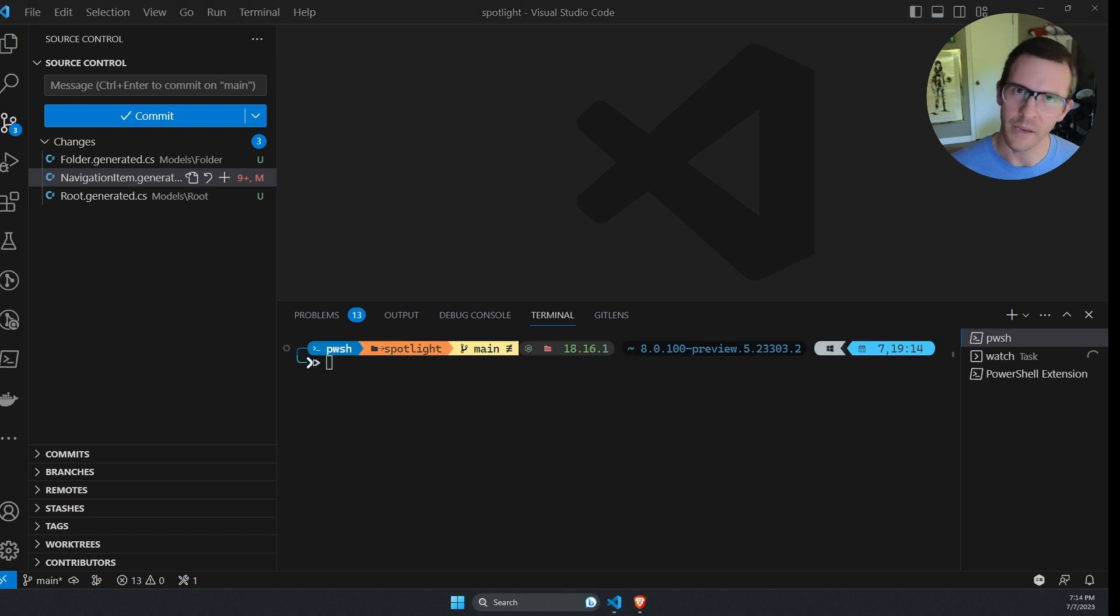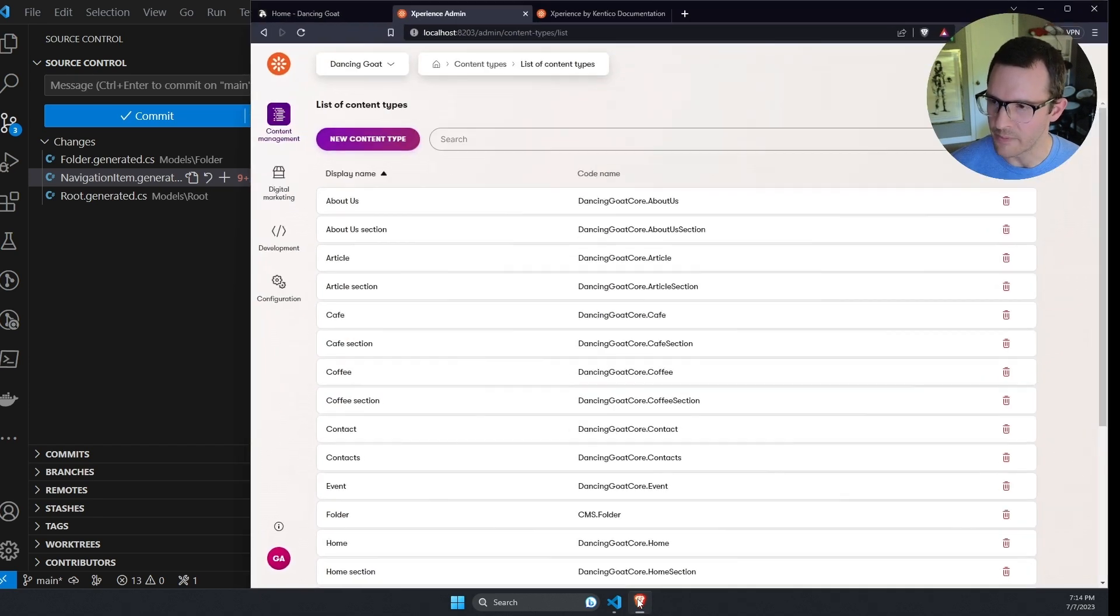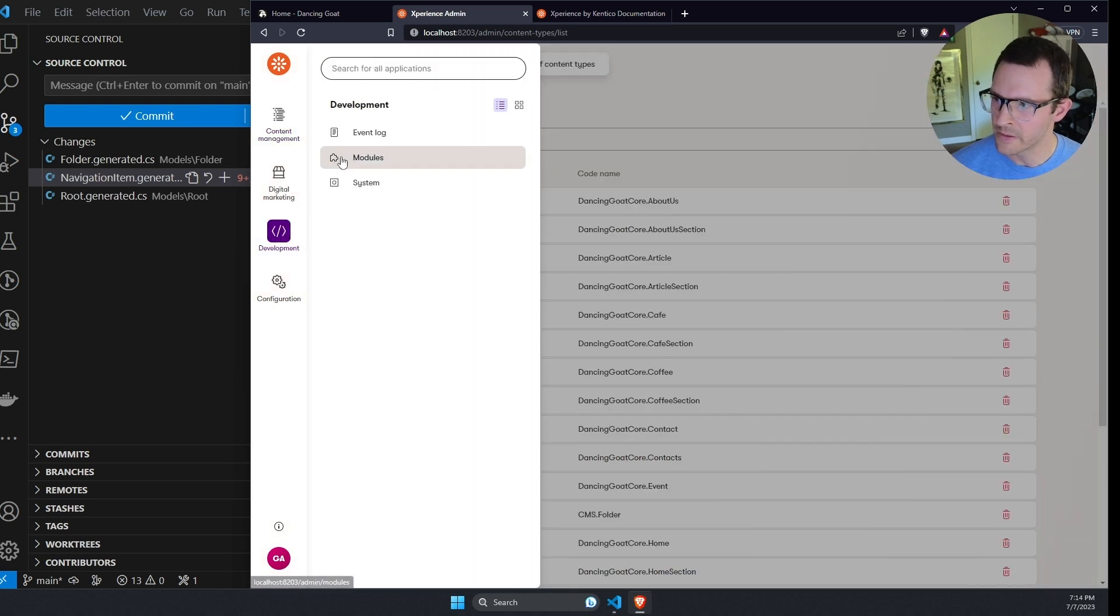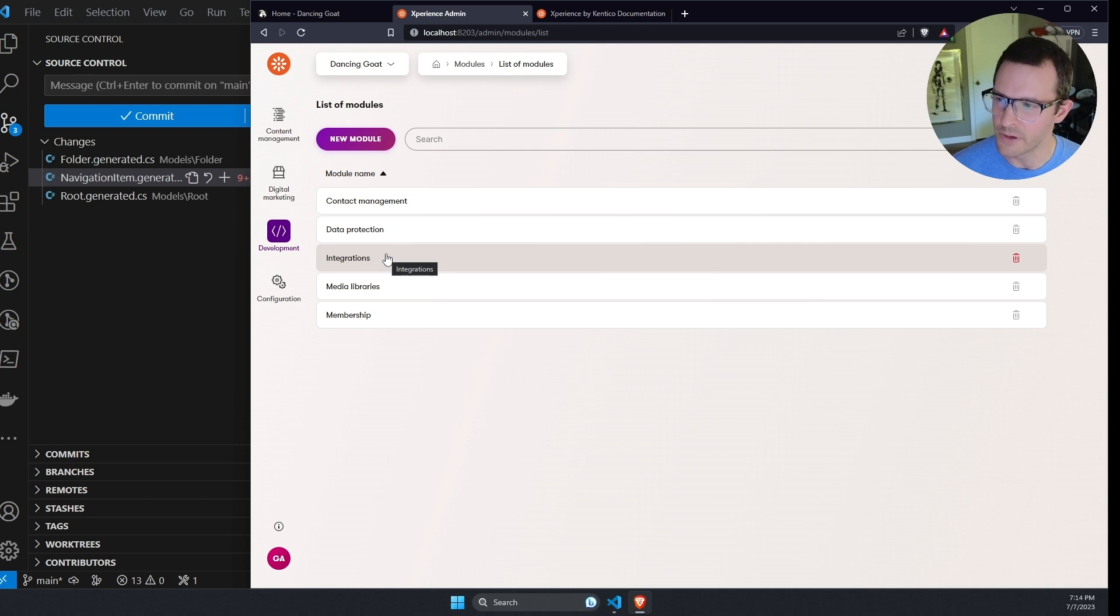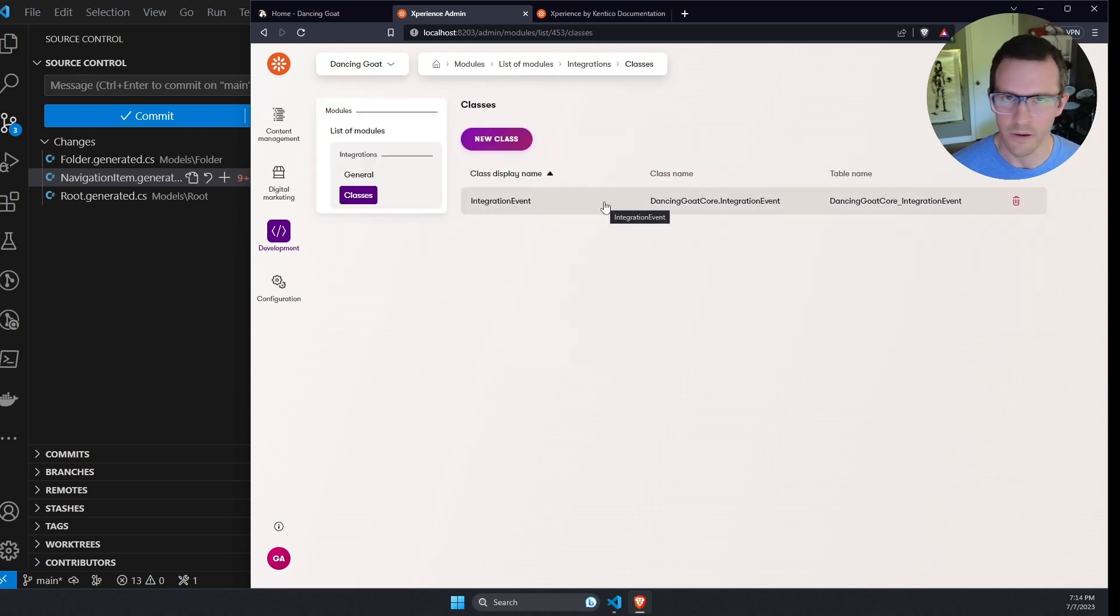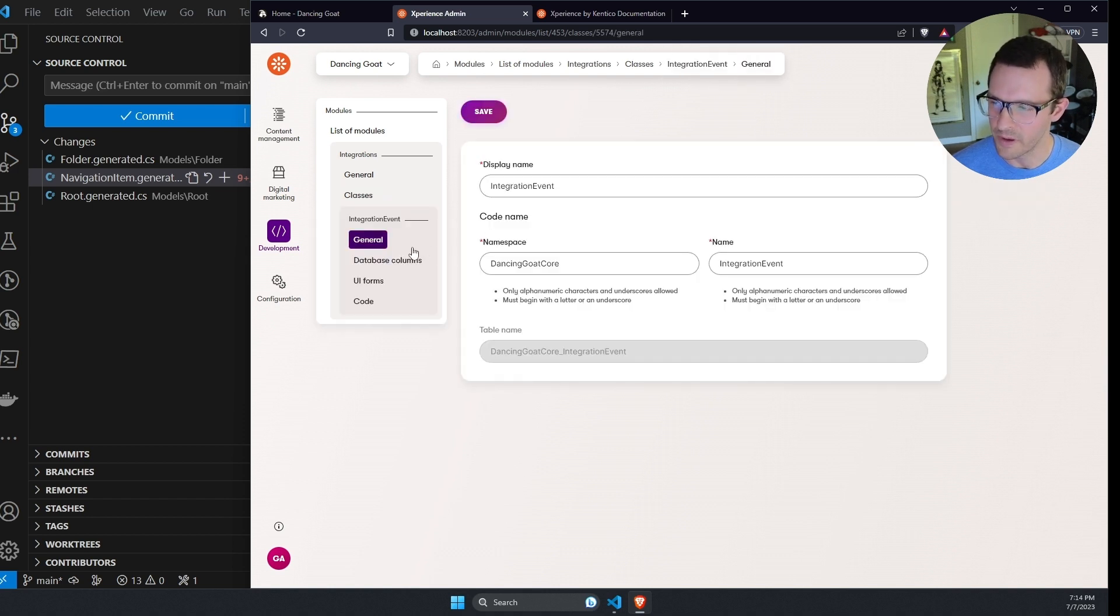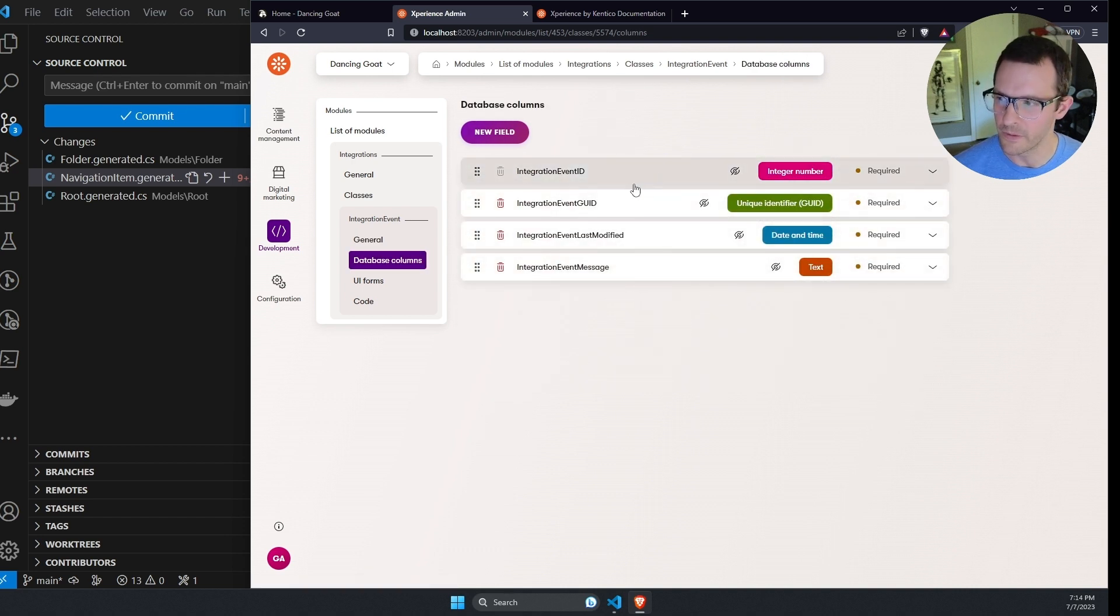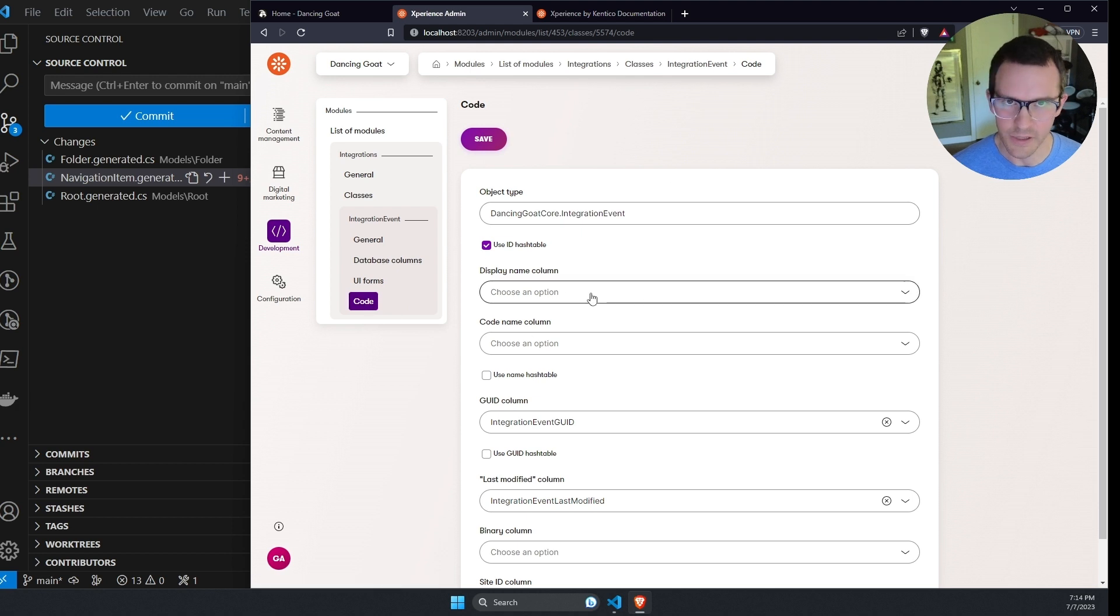So content types aren't the only type of class that we can generate using this command. I'm going to jump back here to the admin and I'm going to go over to development modules. And we can see here that I've pre-populated a custom module named integrations. And this custom module has one class integration event. We can see here's the class name dancing goat core integration event.